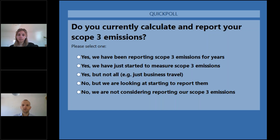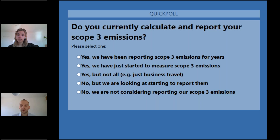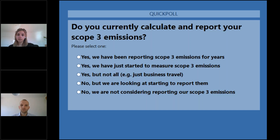Before I pass over to Louise, we're going to do the first of two polls to understand where you are in your process. The question is: do you currently calculate and report your scope 3 emissions? Options are: yes, we've been reporting for years; yes, but we've just started; yes, but we don't capture all scope 3 categories; no, but we are looking to start; or no, we are not considering it at this stage. We'll give everyone a moment to submit their answers.